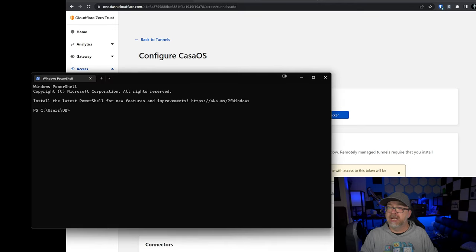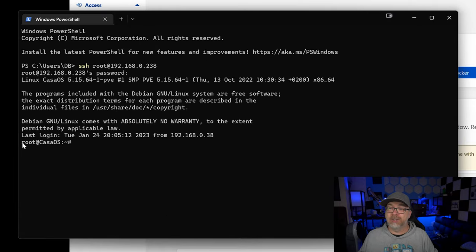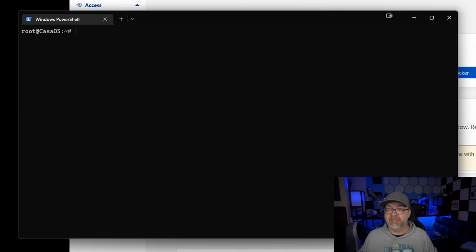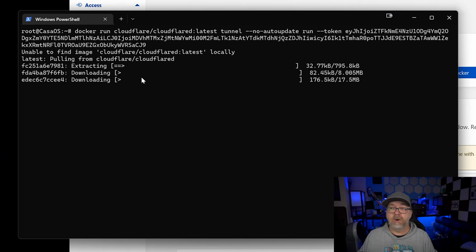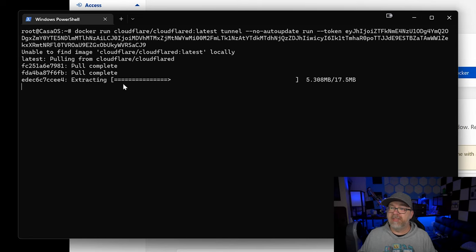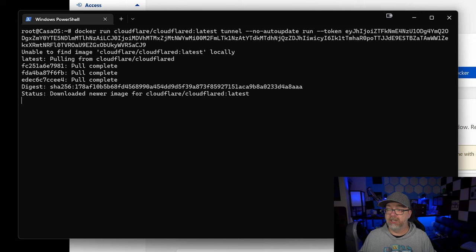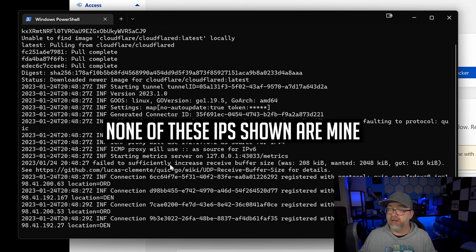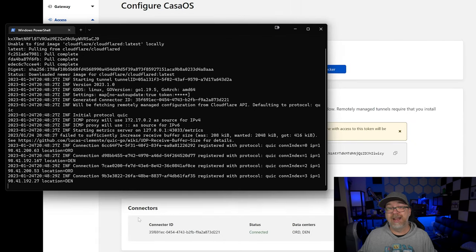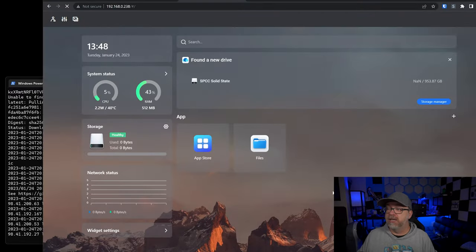Here we can see I'm logged in as root at CasaOS. I'm going to paste in this Docker command. If I run this, it's going to install and everything is going to work perfectly — until I close this window. After it pulls the image and deploys, our connector down in Cloudflare changes and appears. If I come over to CasaOS and refresh, I can see 'Other Containers' — this didn't used to be a thing. It used to be that if you installed a Docker container via command line, it wouldn't show up on the dashboard at all.